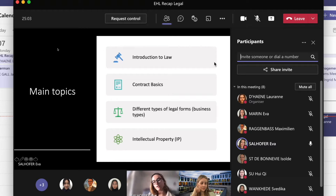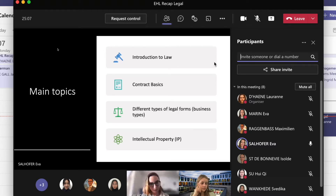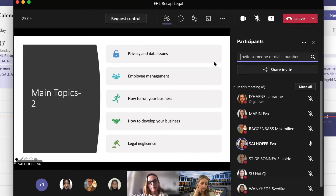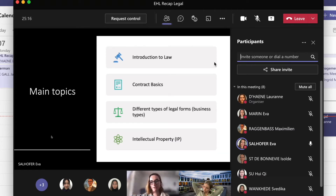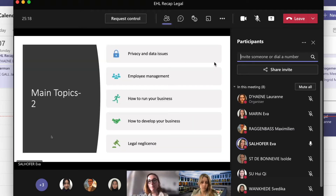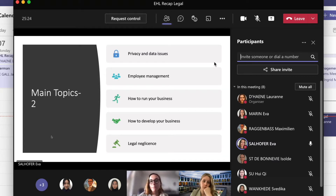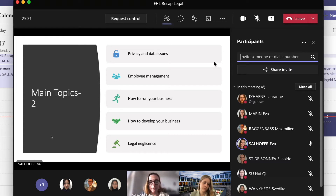I'm going to go over the main topics. So first, the introduction to law. Then we had contract basics. Then we had different types of legal forms. Then we had IP — that was everything up to the midterm. After the midterm, we had privacy and data issues, which is still linked to IP. Then we had employee management, then how to run your business, then how to develop your business. And we ended with legal negligence.